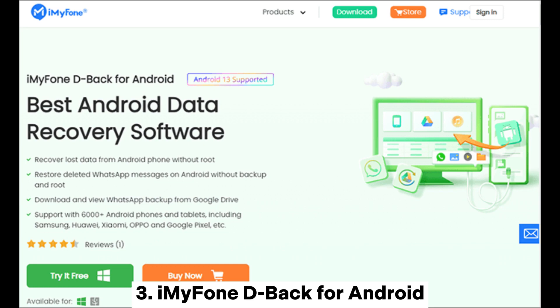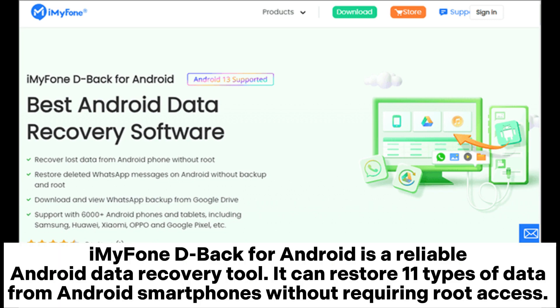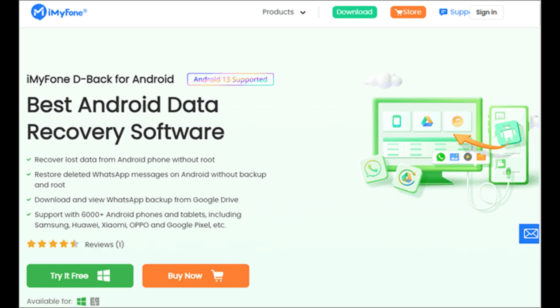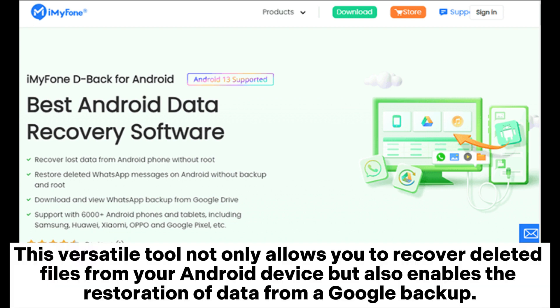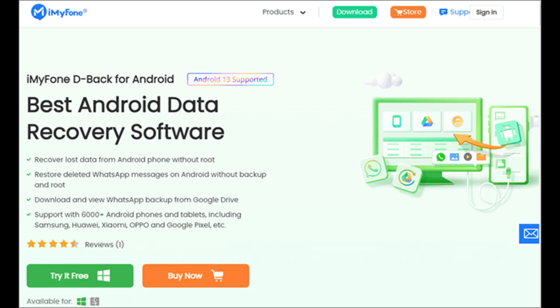Imi Phone D-Back for Android is a reliable Android data recovery tool. It can restore 11 types of data from Android smartphones without requiring root access. The software offers three powerful recovery modes: direct retrieval from the Android device, recovery from Google backups, and restoration from a broken device. This versatile tool not only allows you to recover deleted files from your Android device, but also enables the restoration of data from a Google backup.